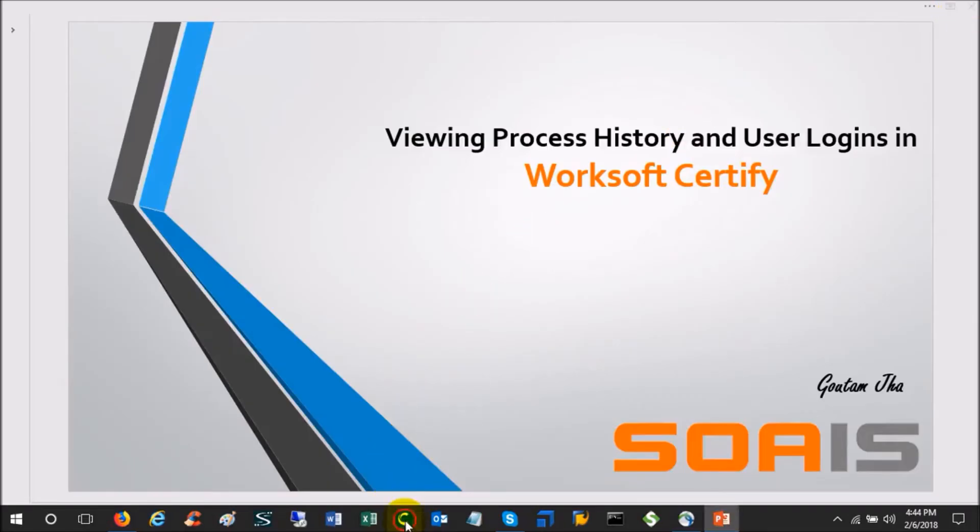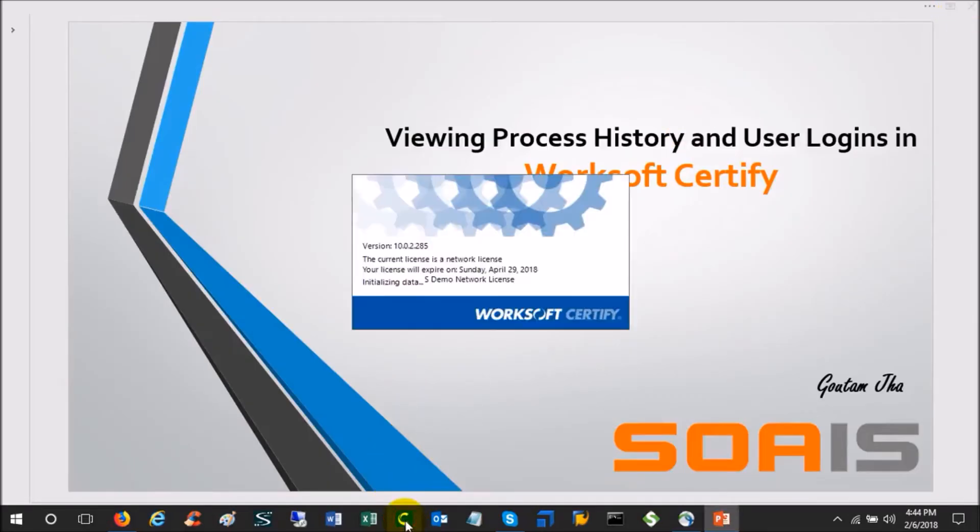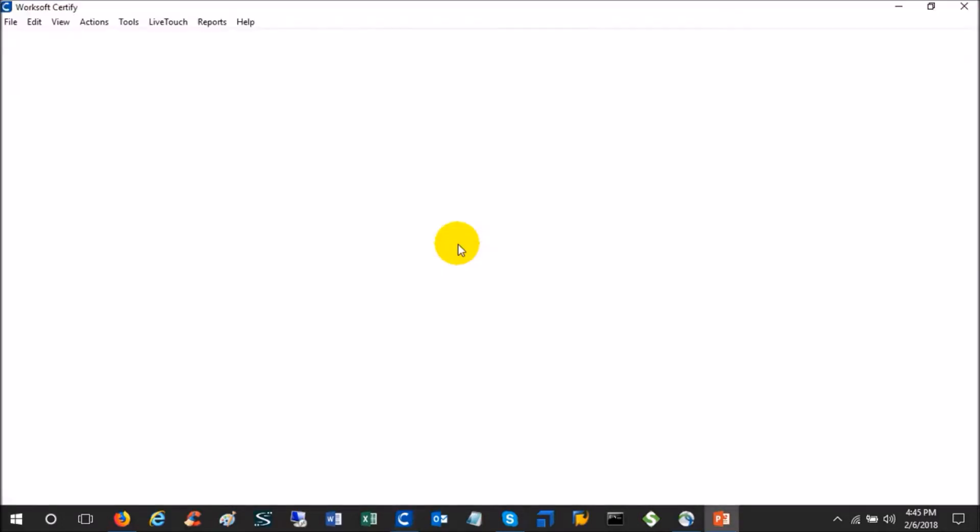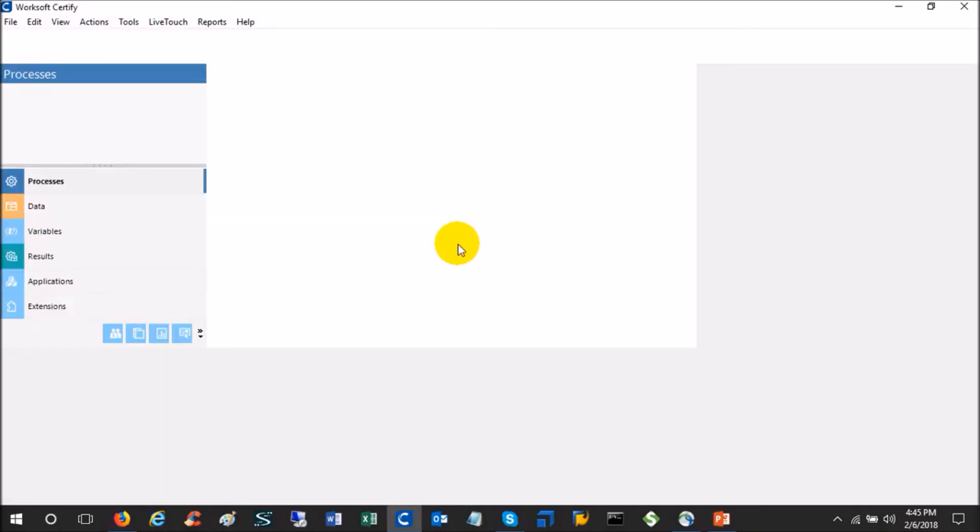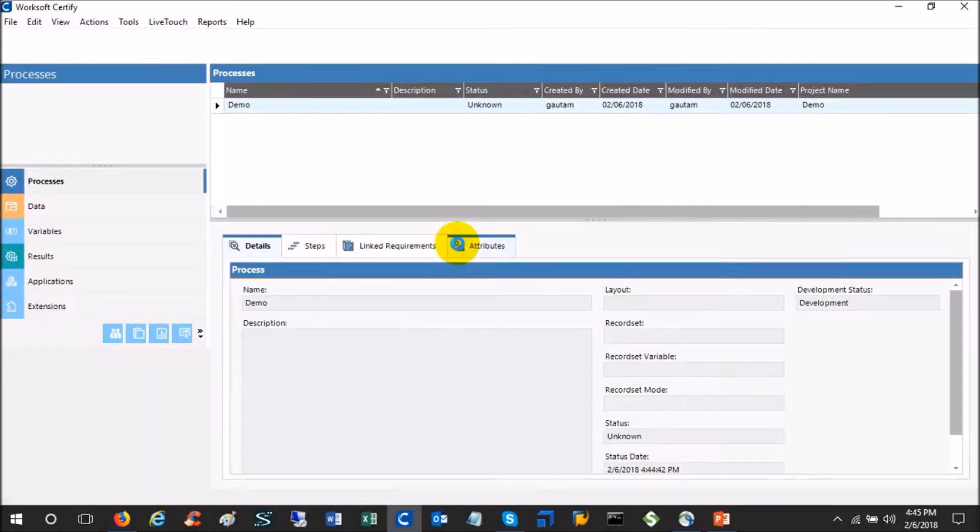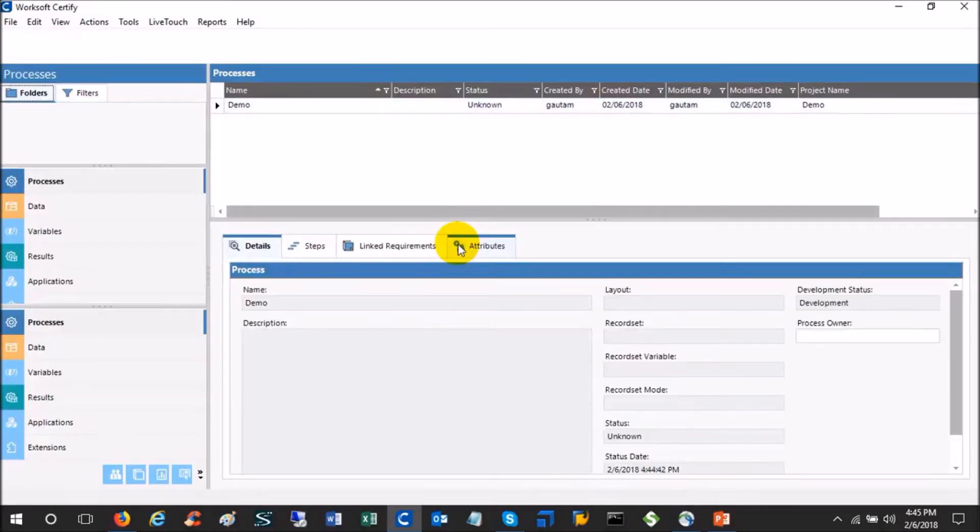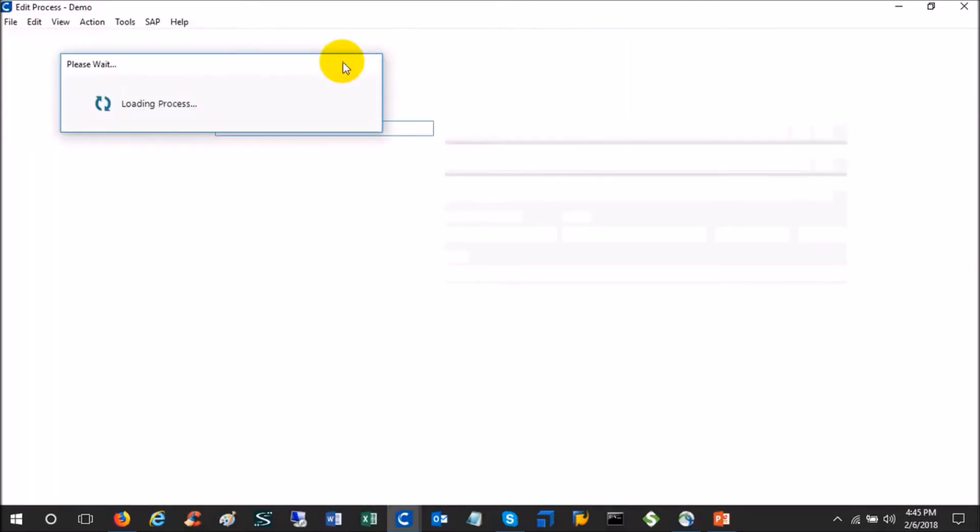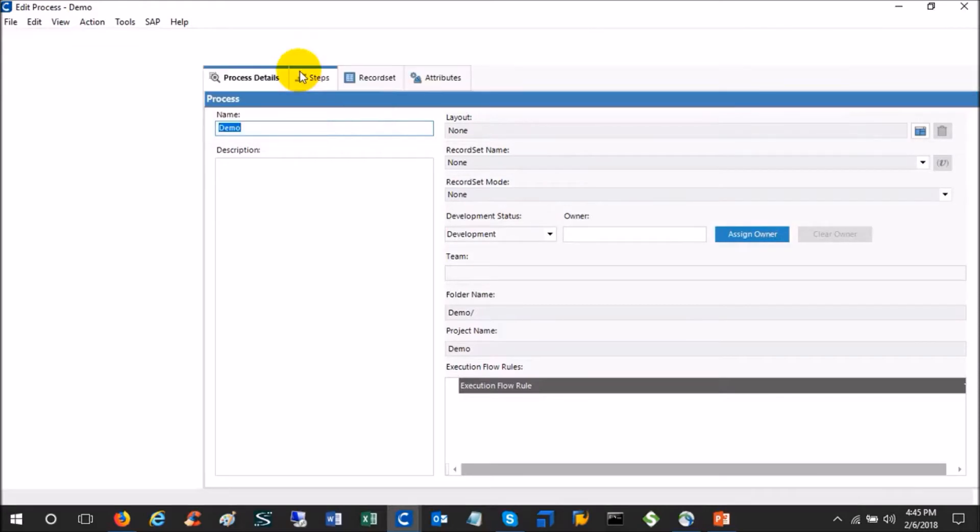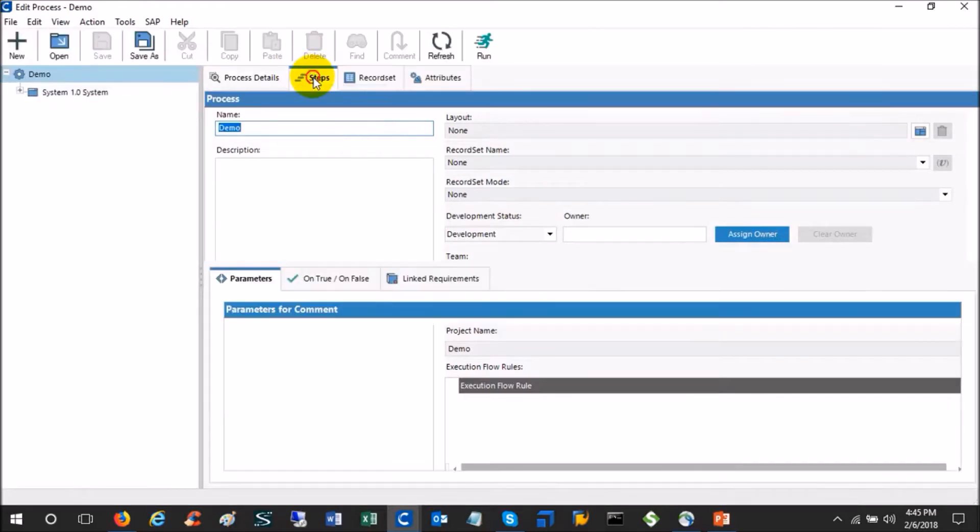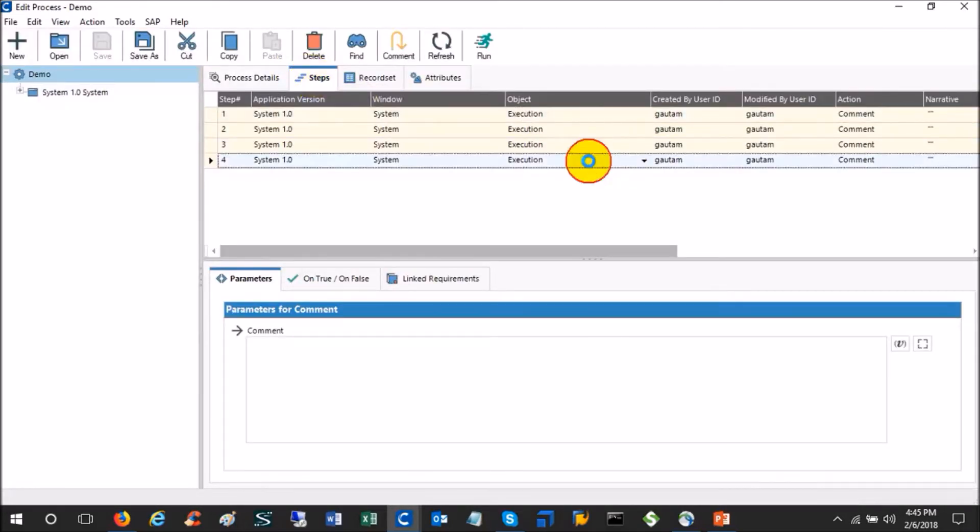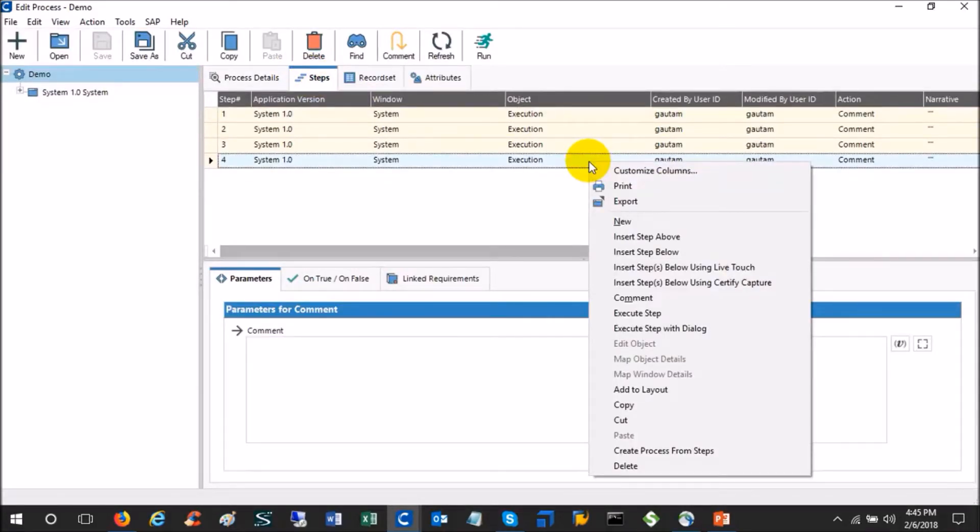Now another user logs in to Certify, and this is admin. This user can be any other user, it doesn't have to be admin only. Just assume it is some normal user. What he does is he opens this process and he also thought of doing something on this process. So he added one step in the end.